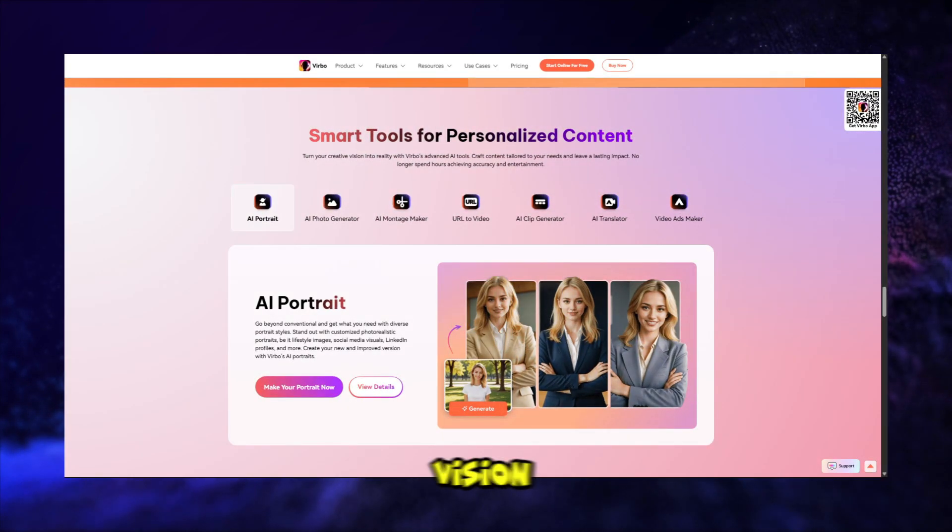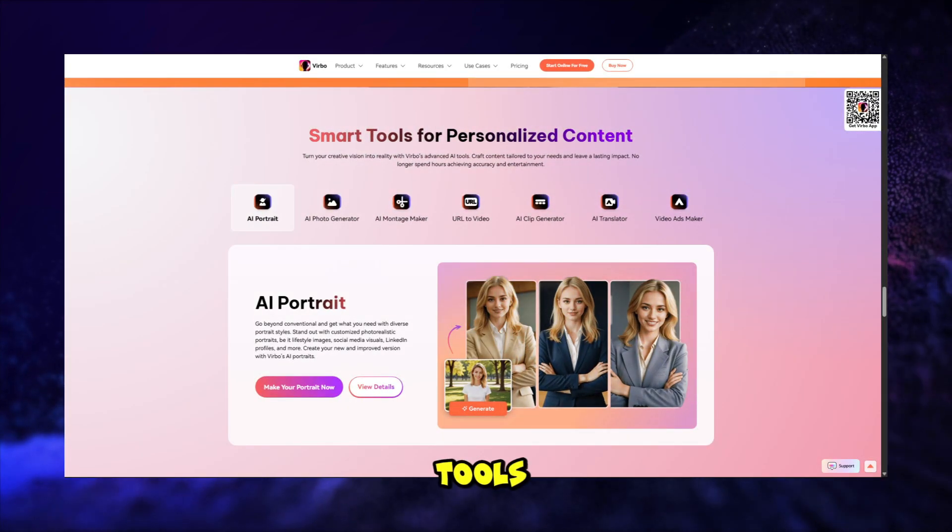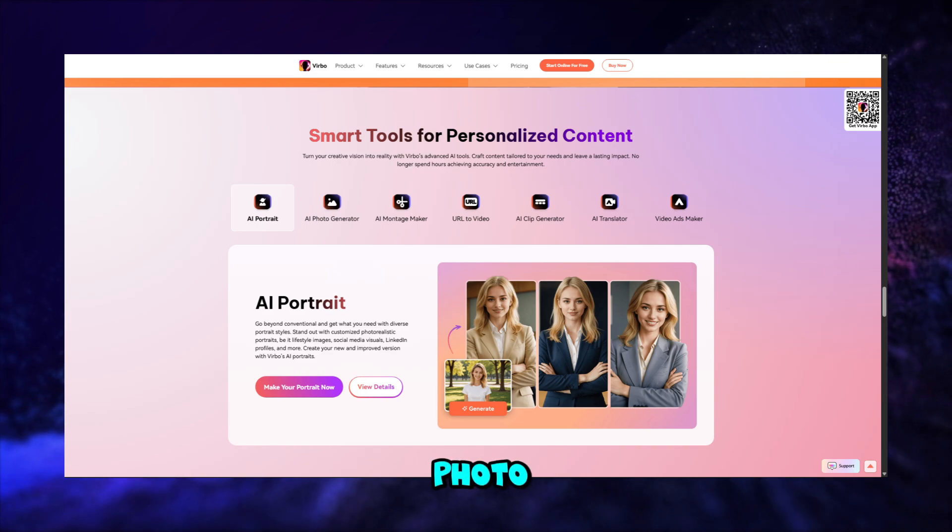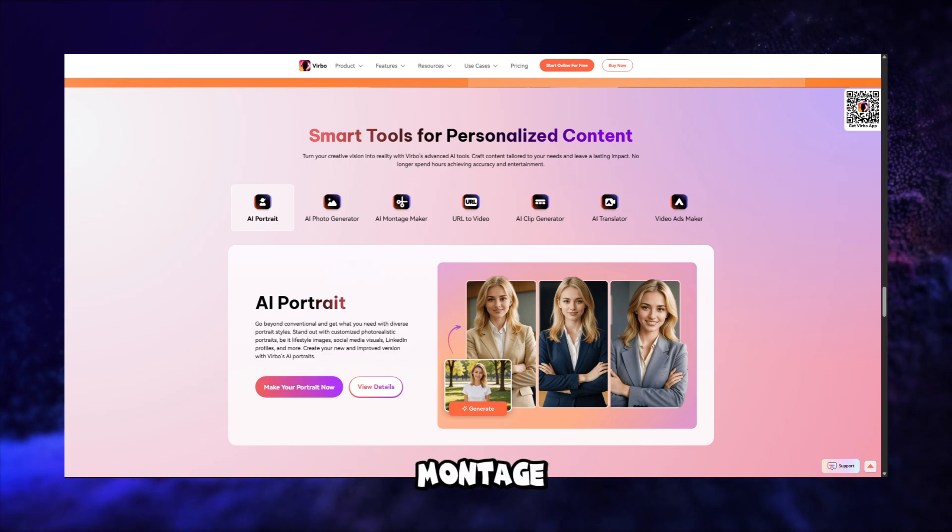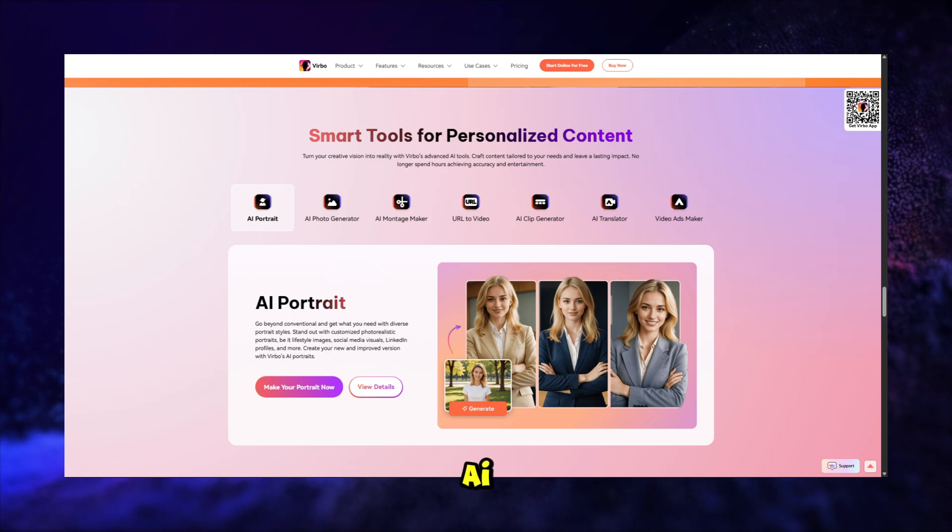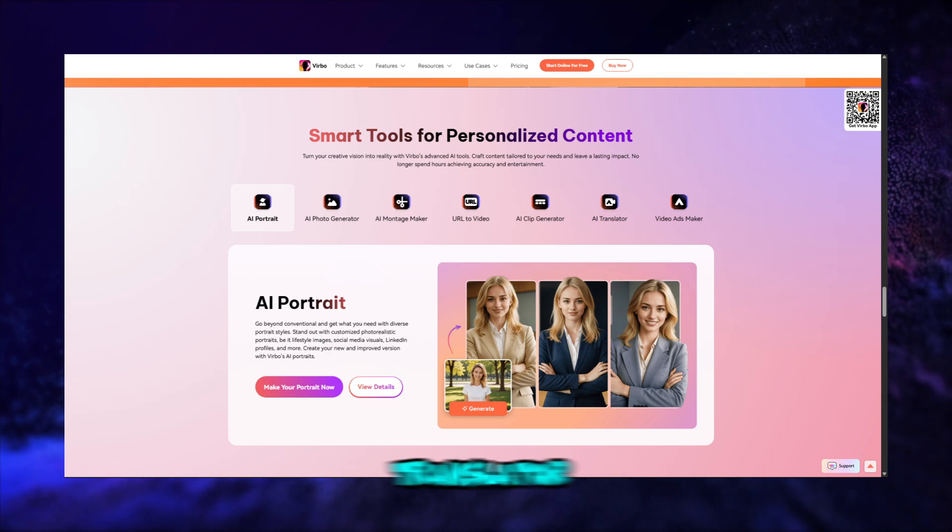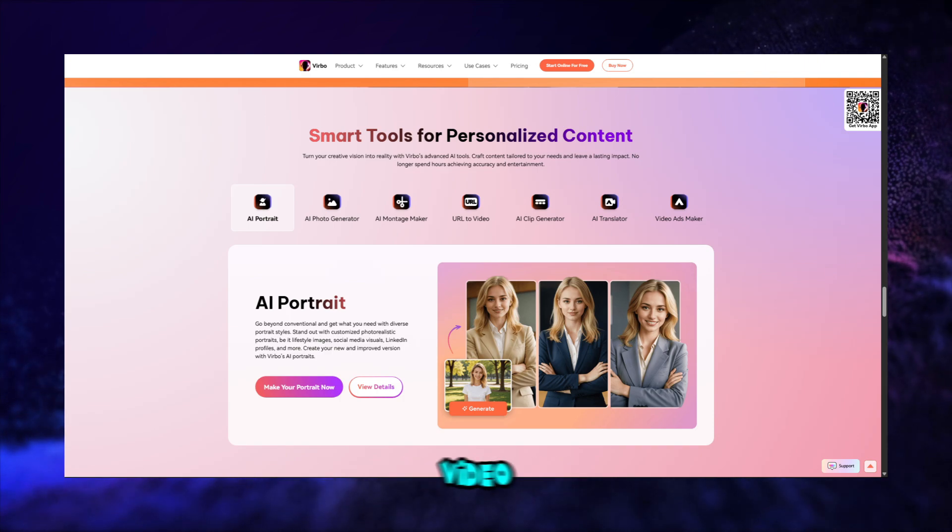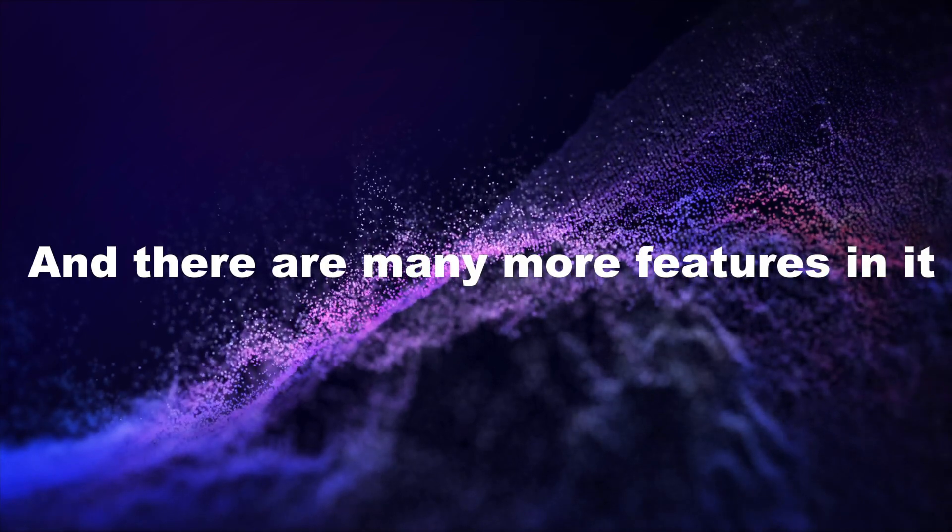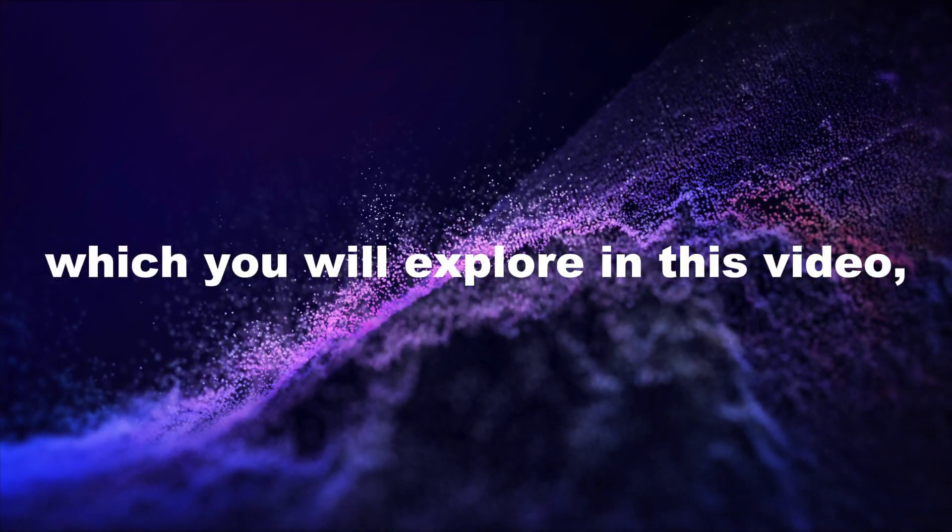Turn your creative vision into reality with Verbo's advanced AI tools like AI Portrait, AI Photo Generator, AI Montage Maker, URL to video, AI Clip Generator, AI Translator, Video Ads Maker. And there are many more features in it, which you will explore in this video.